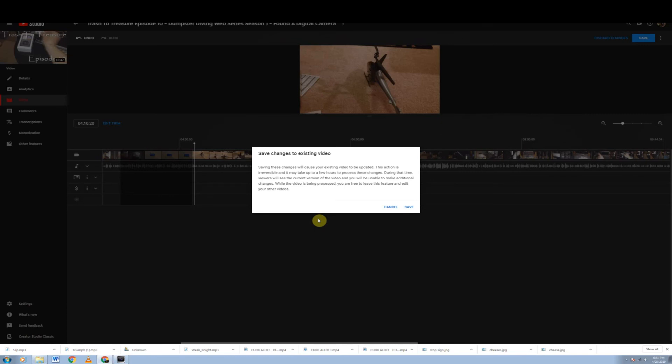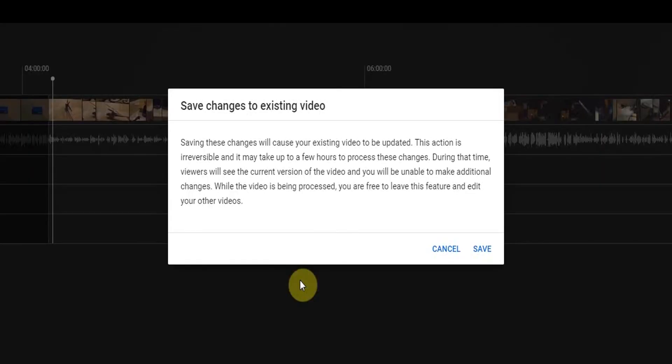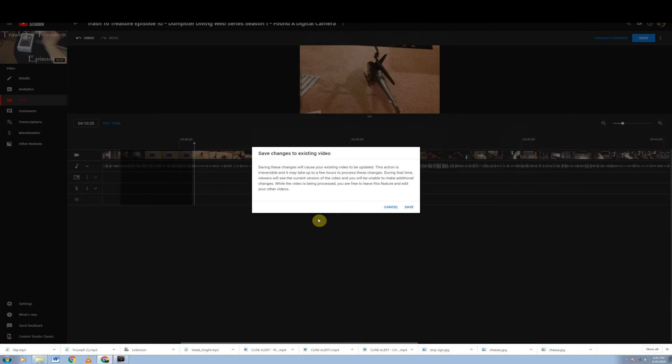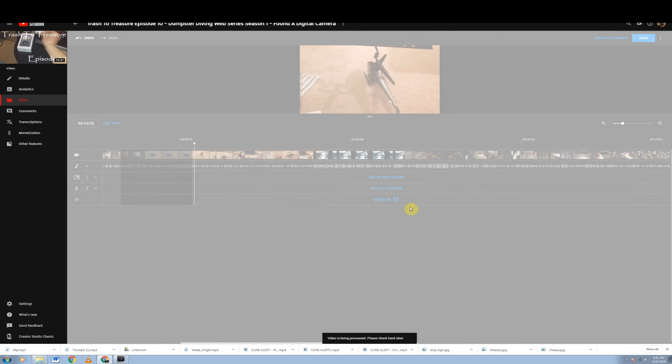So just understand if you've made a really big mistake, you might want to put that video on private until this is done processing and then put it back to public. So let's go ahead and hit save here. And right down here at the bottom here, we see video is being processed. Please check back later.